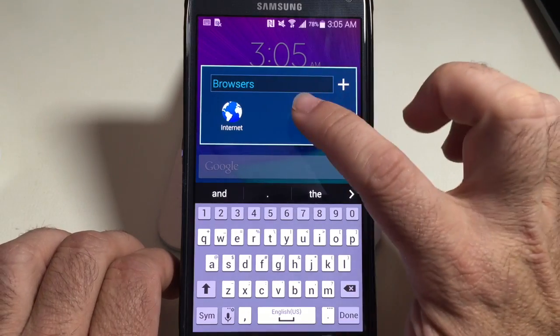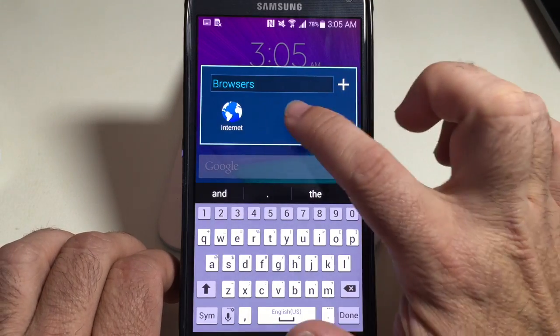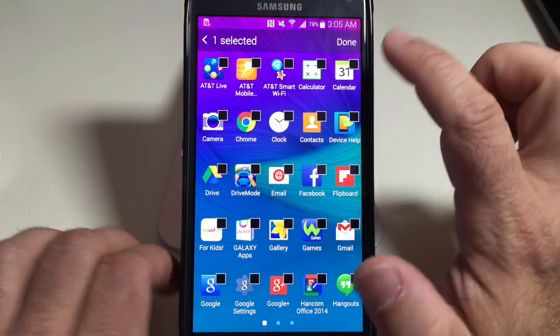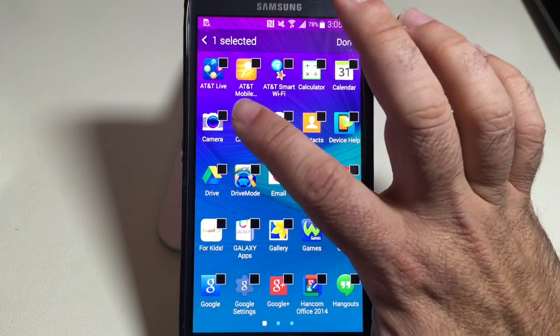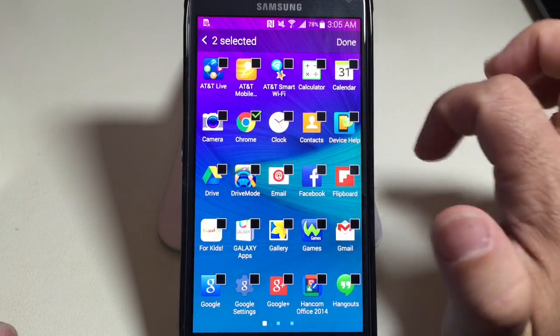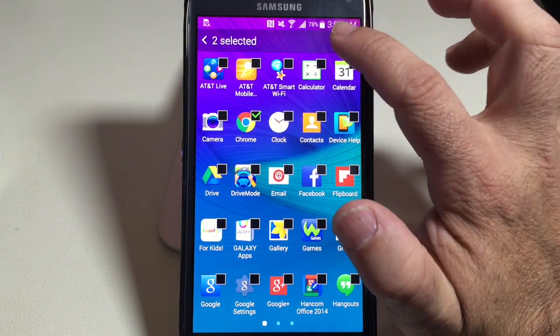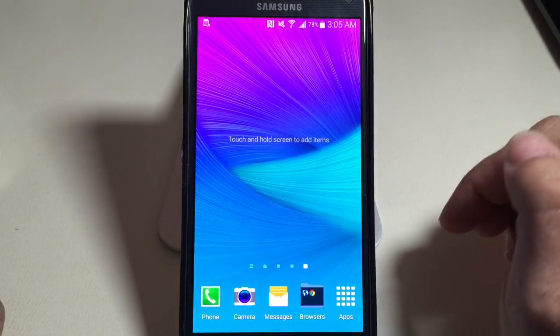I'll choose 'Browsers' as the name, and then I can also add a program to it — I'll grab Chrome because I want Chrome to be part of that — and I'll choose done.